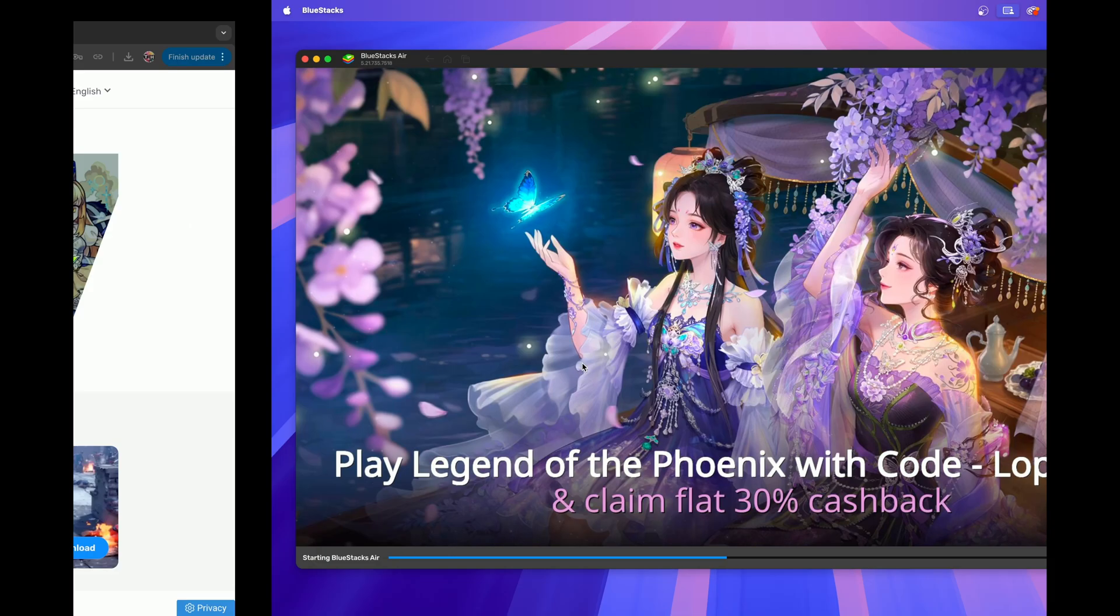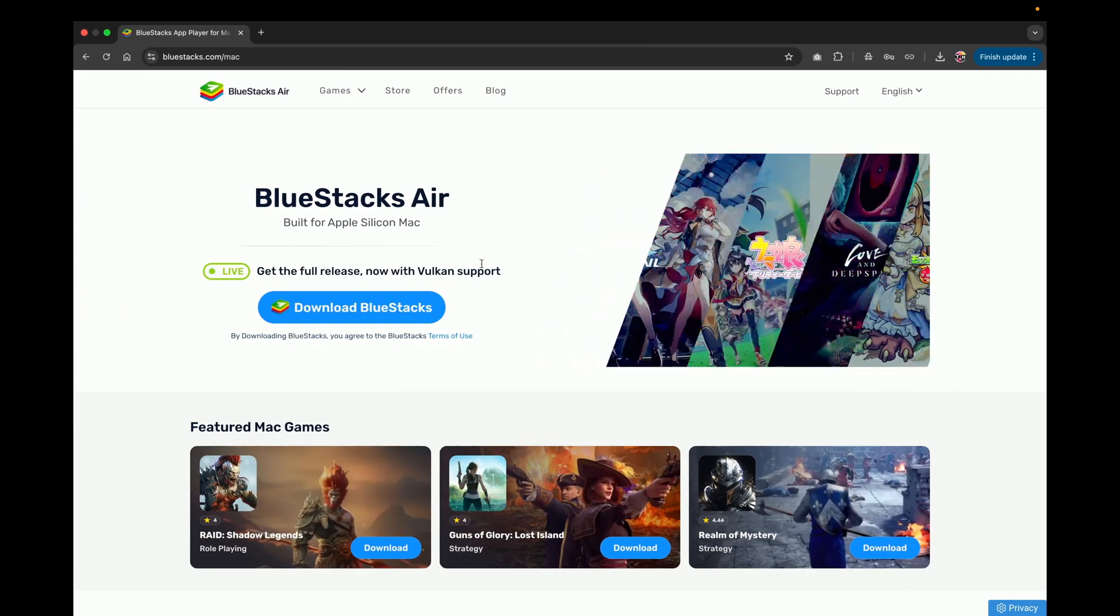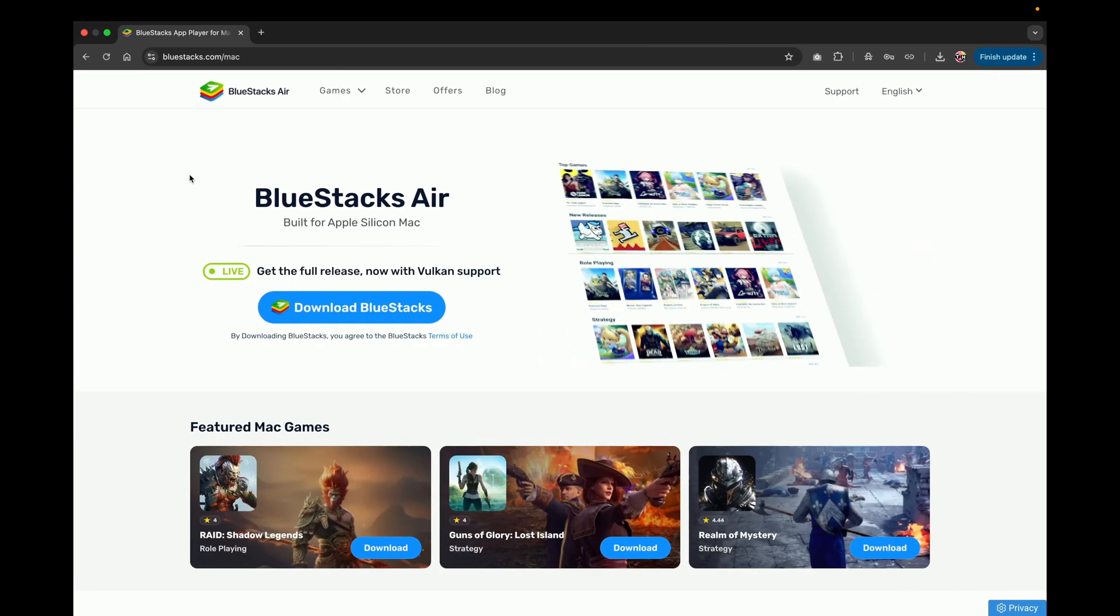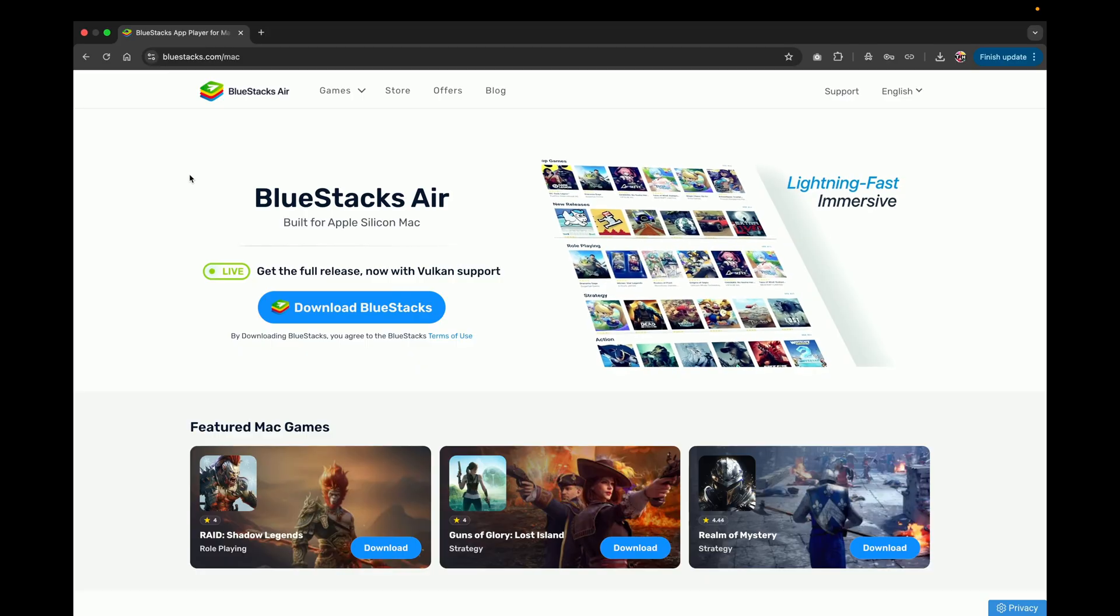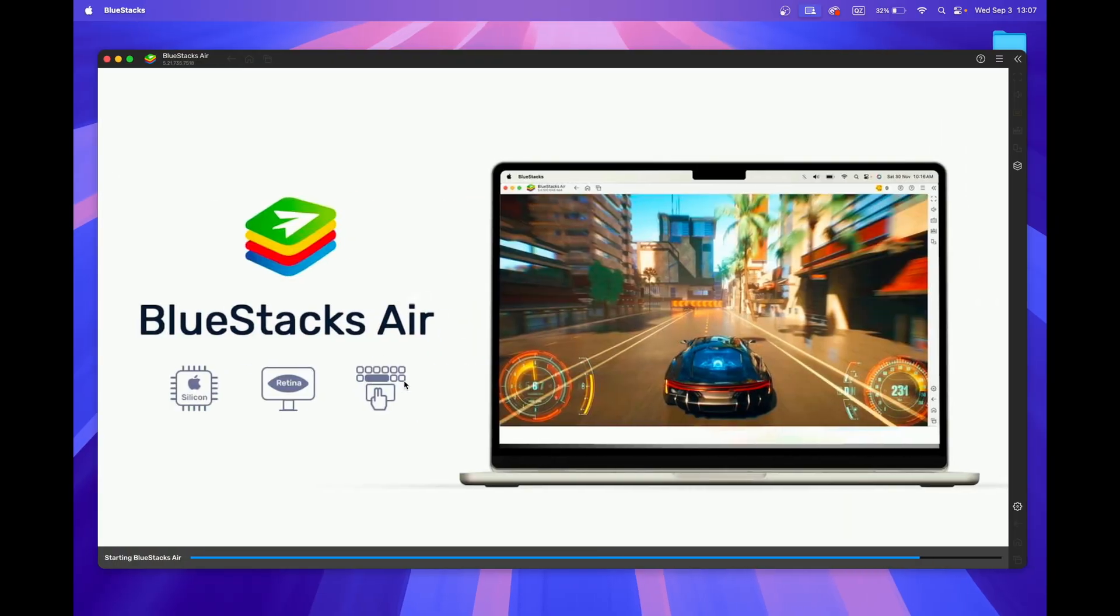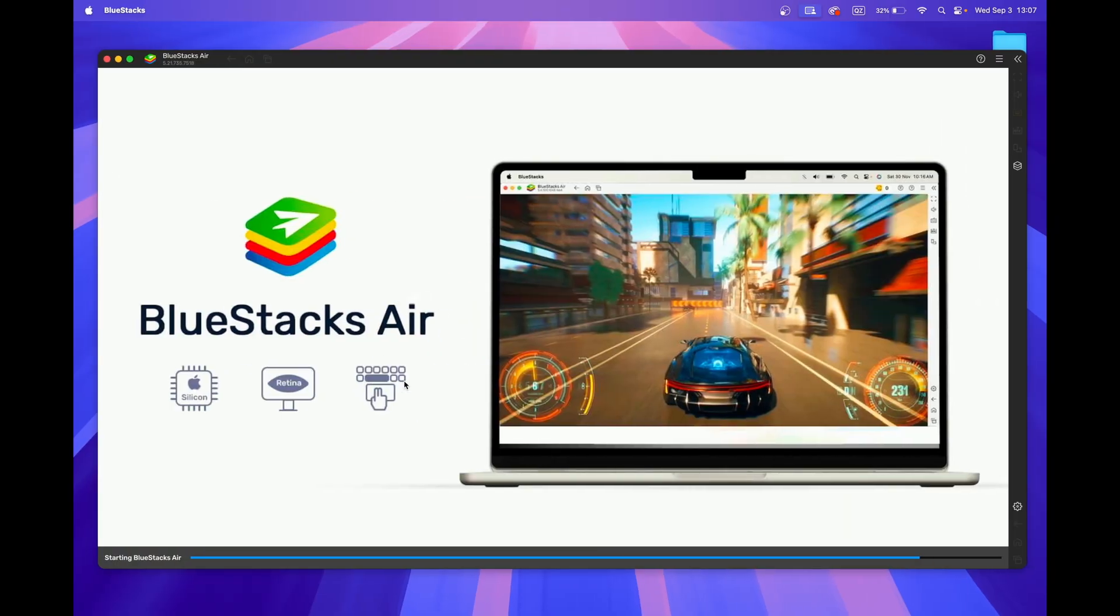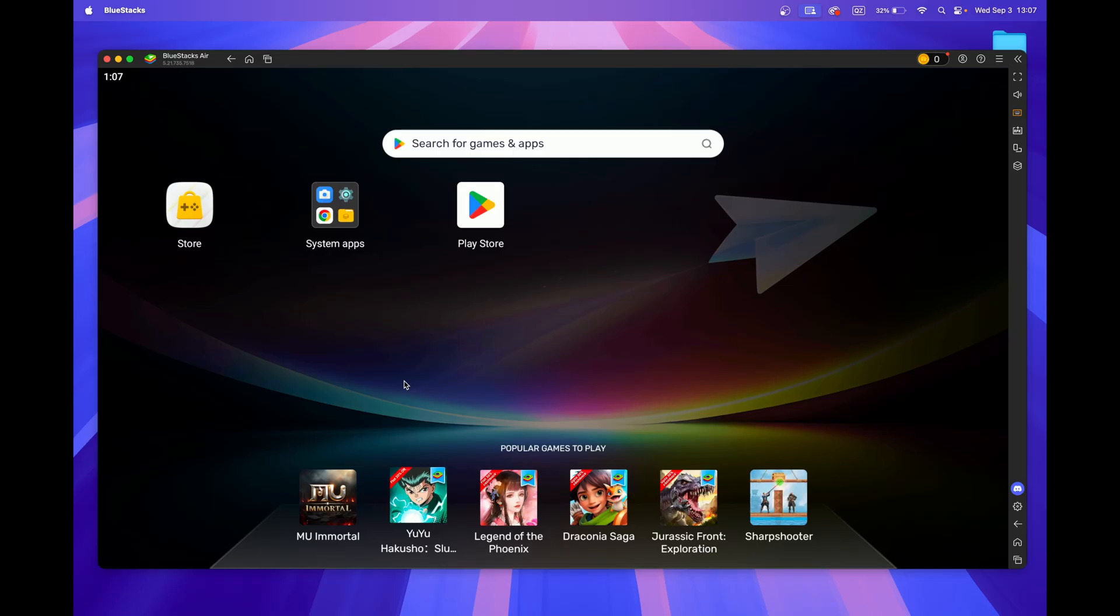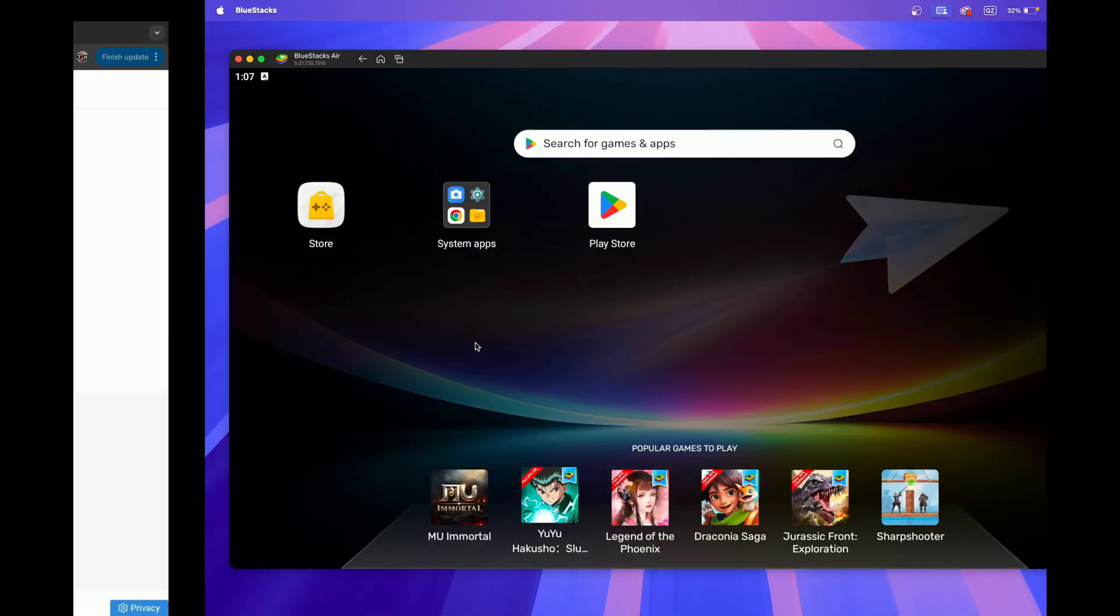To play mobile games and use mobile apps on your Mac, you must use an Android emulator such as Bluestacks. Bluestacks is a popular choice as it allows you to completely customize your Android experience.